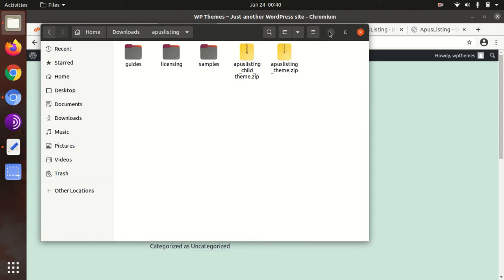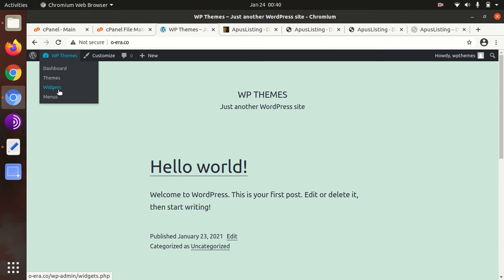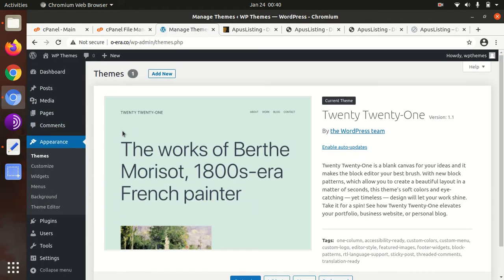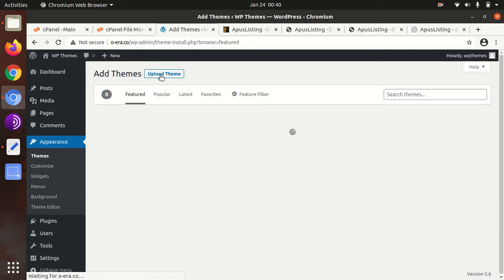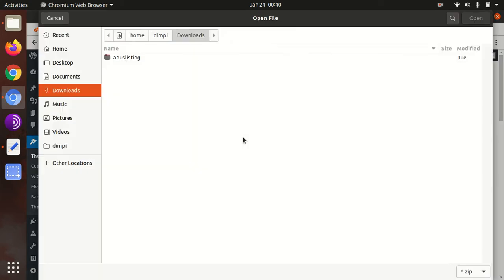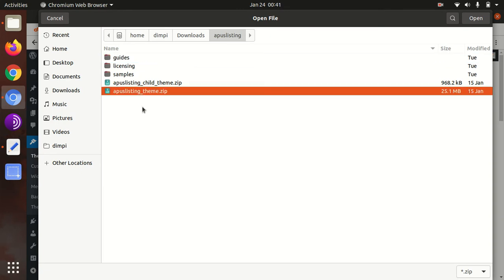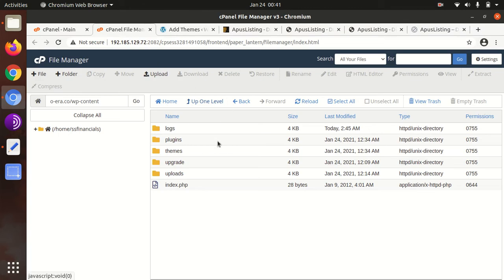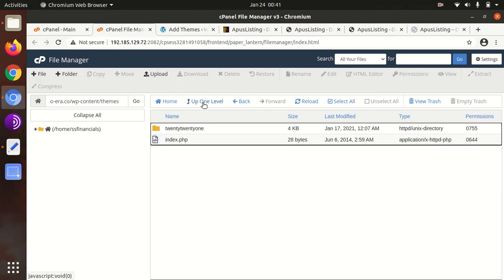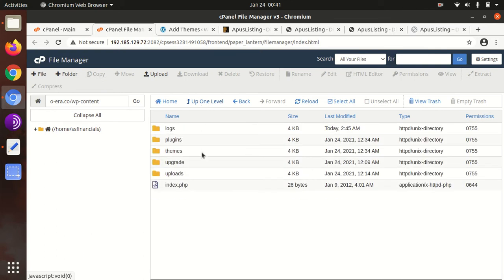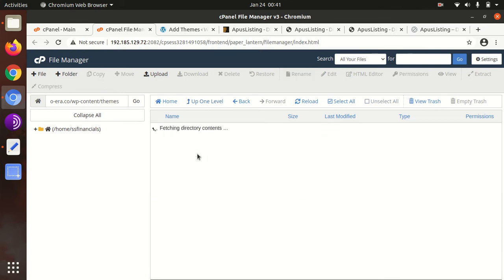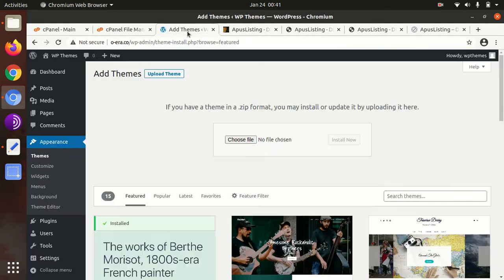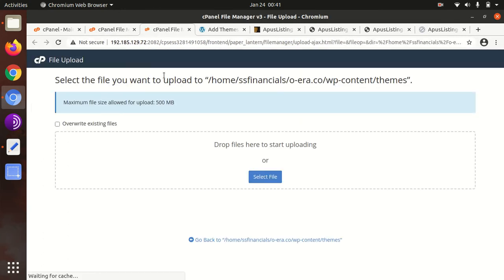Let us begin the installation. I assume you have already installed WordPress and go to the WordPress theme section, add new, upload theme, choose file. Here you need to choose APUS Listing underscore theme file. If you have direct access on your server, you can upload the same file directly to the wp-content themes folder. I'm doing the same both activities are same so don't get confused. You can upload from here or directly on server. I'm doing it on the server to save some time.